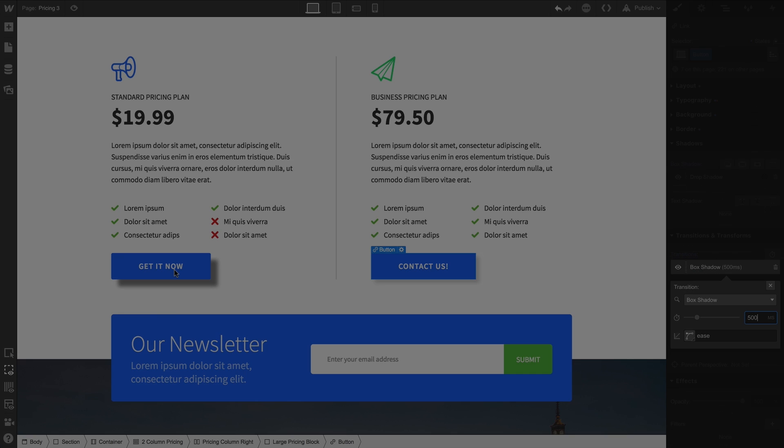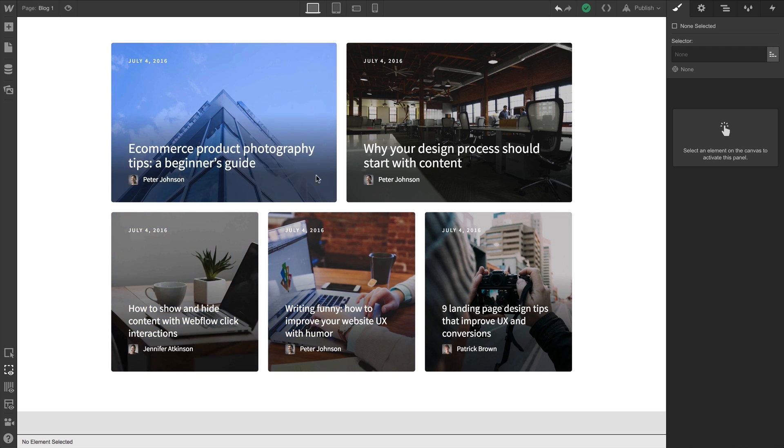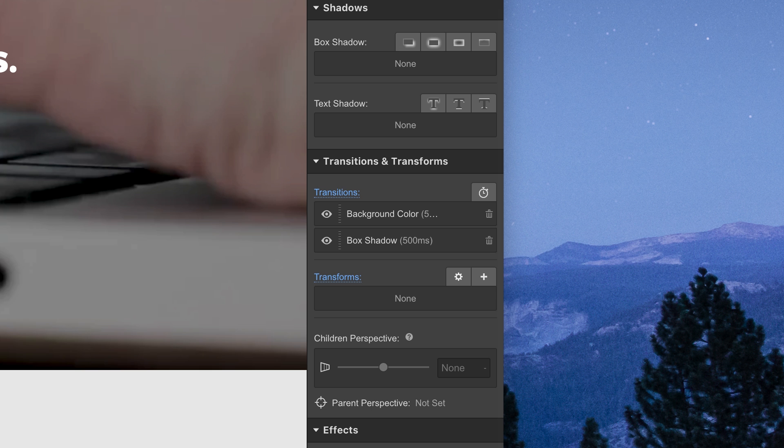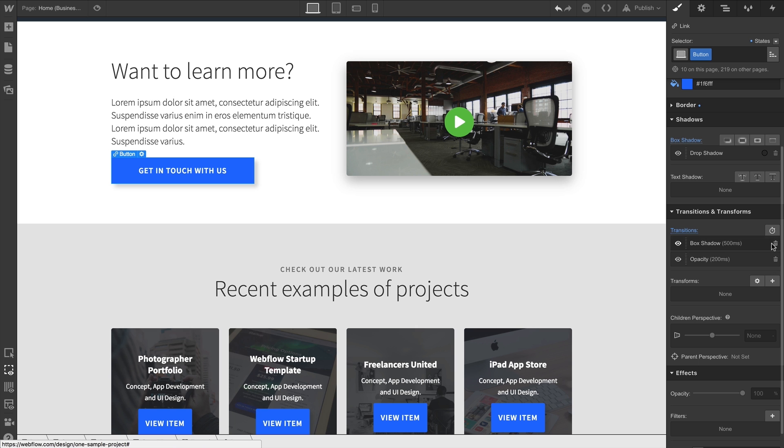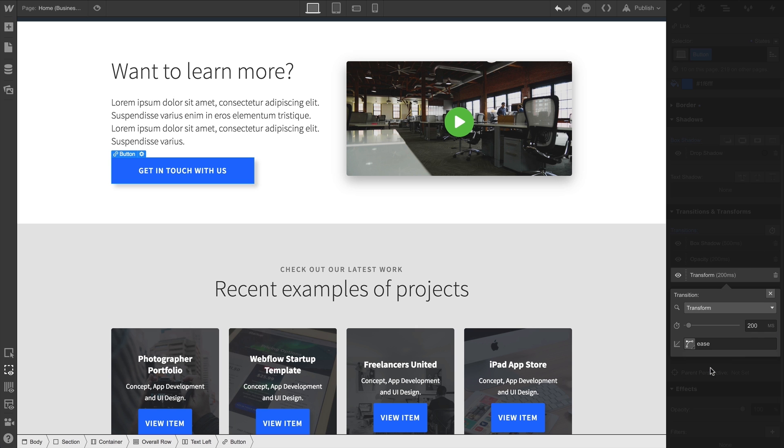And there's so much more you can do with transitions. Keep in mind, it'll transition style changes between Hover and Pressed as well, using those same transition values. But that's how to add and configure transitions between a class's states.